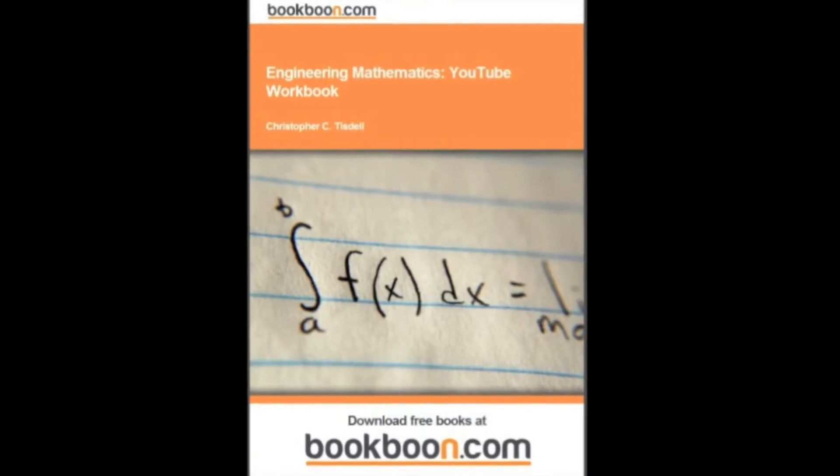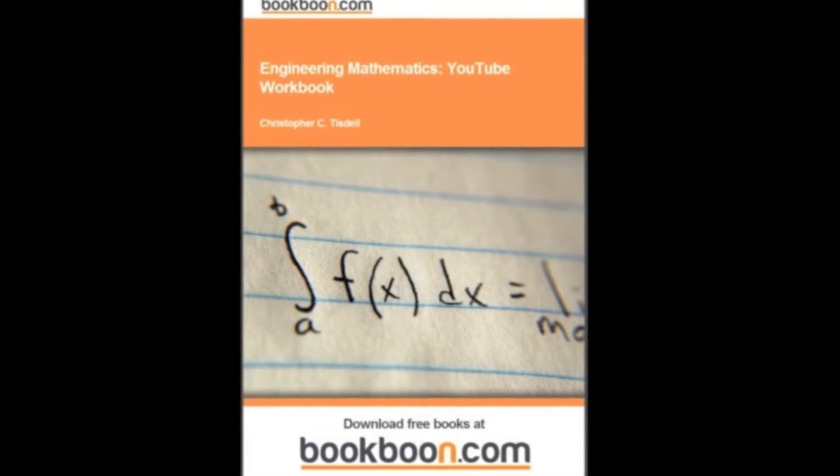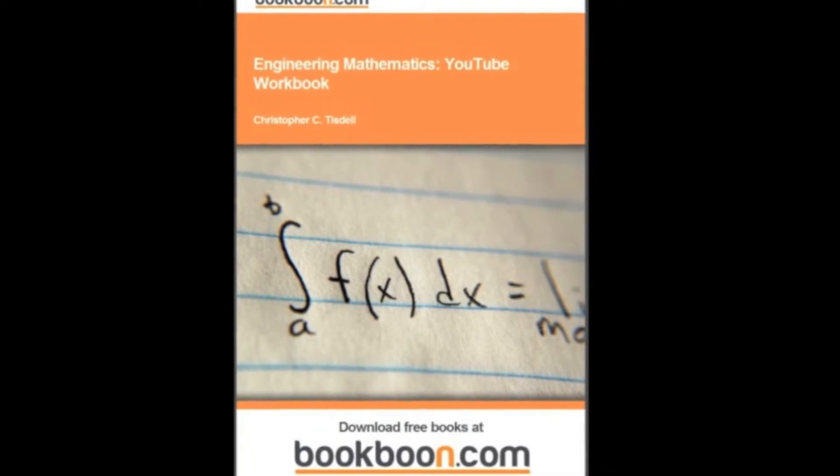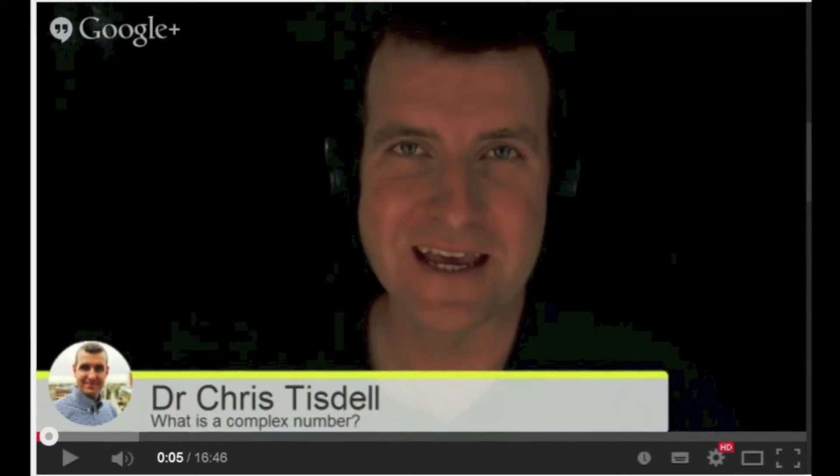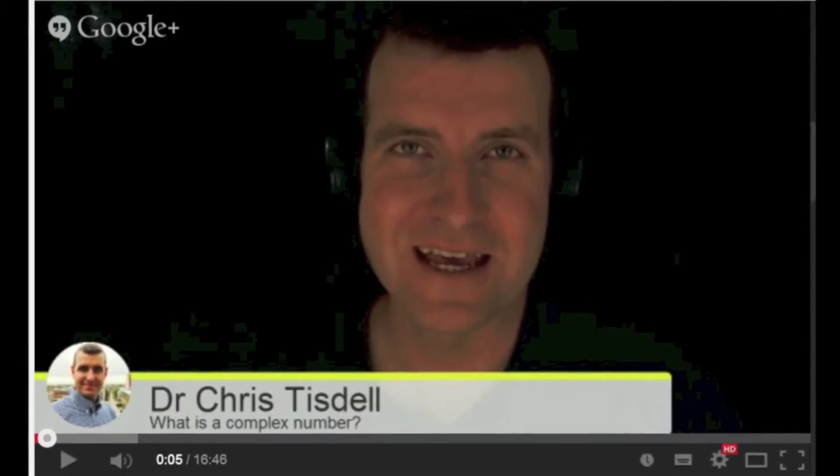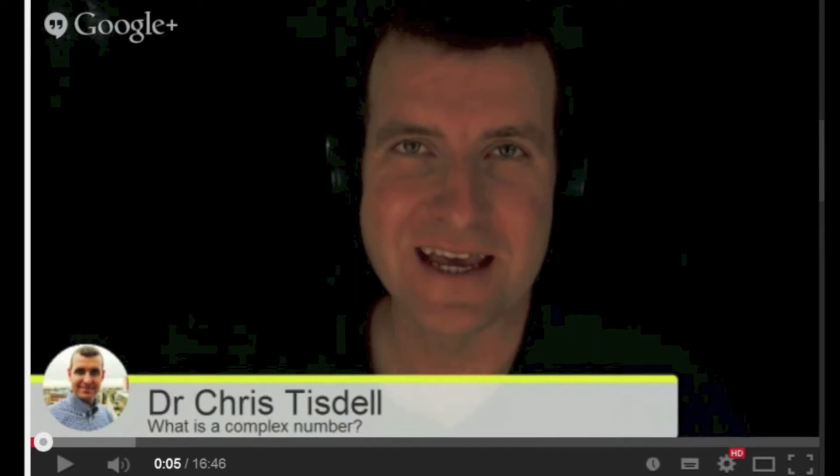I published a free online mathematics e-textbook with each section strategically linked to one of my YouTube videos. And I streamed live,